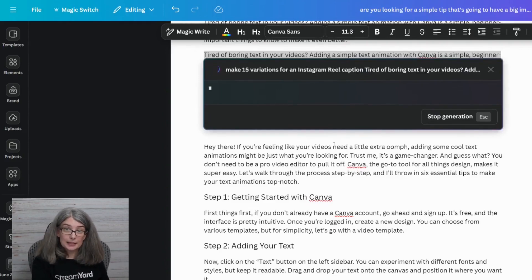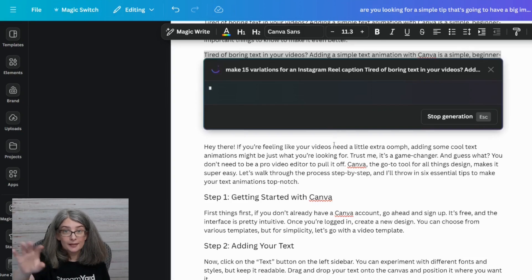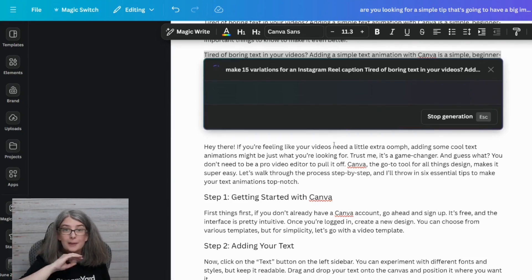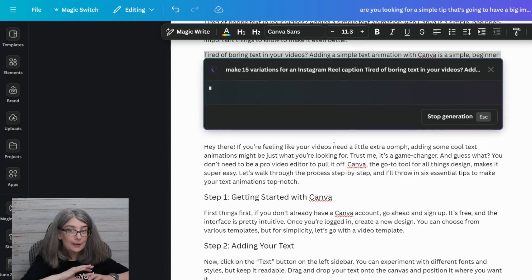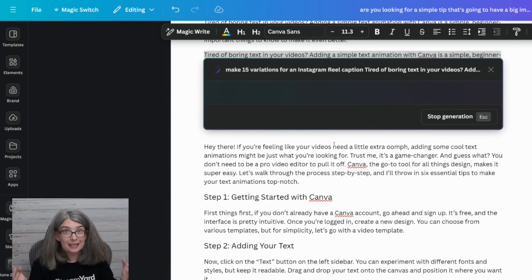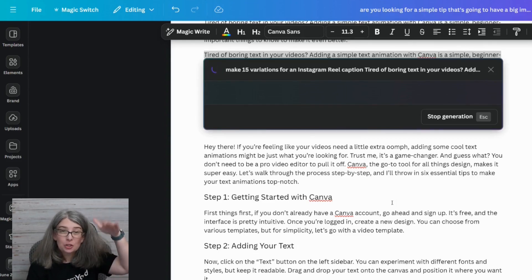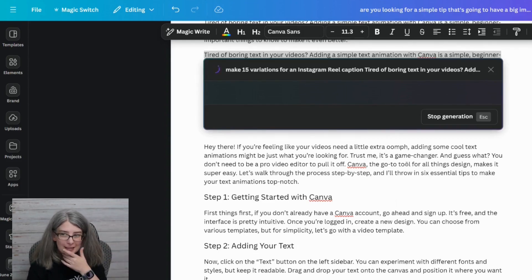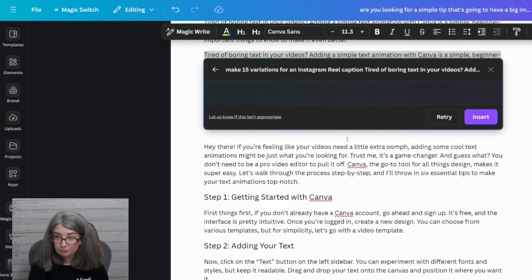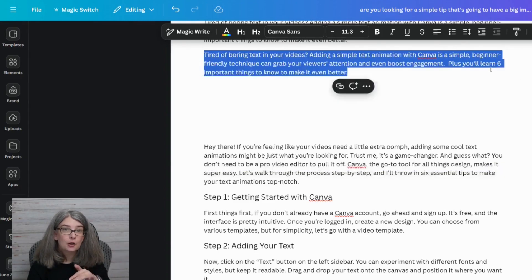Do you remember when I said sometimes it takes a little while? It could be taking a while because I went off the tab, or because of what I asked it — make 15 variations is a lot. So if I wanted to do it again, I would just refresh the page and then ask it for a second chance. I'm going to stop the generation, click Go Back, and then click X. That's how you close out MagicWrite.